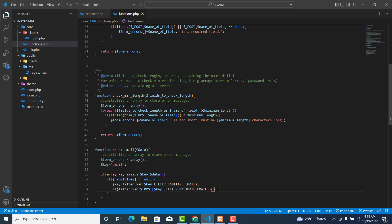Then over here, form_errors with dollar key — now concatenate it with the string 'it's not a valid email address'. It's on the same line of code. Now we have this one.